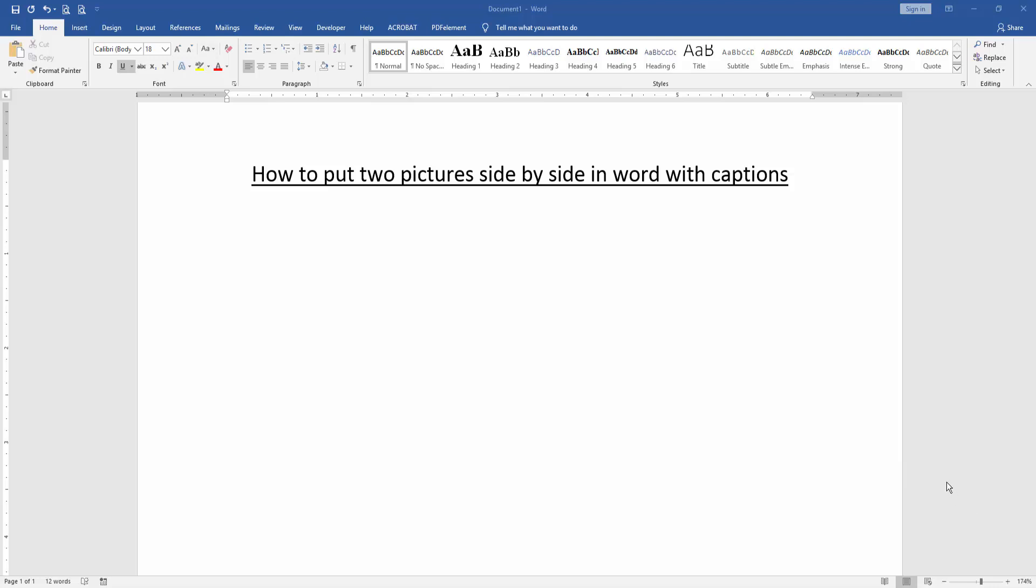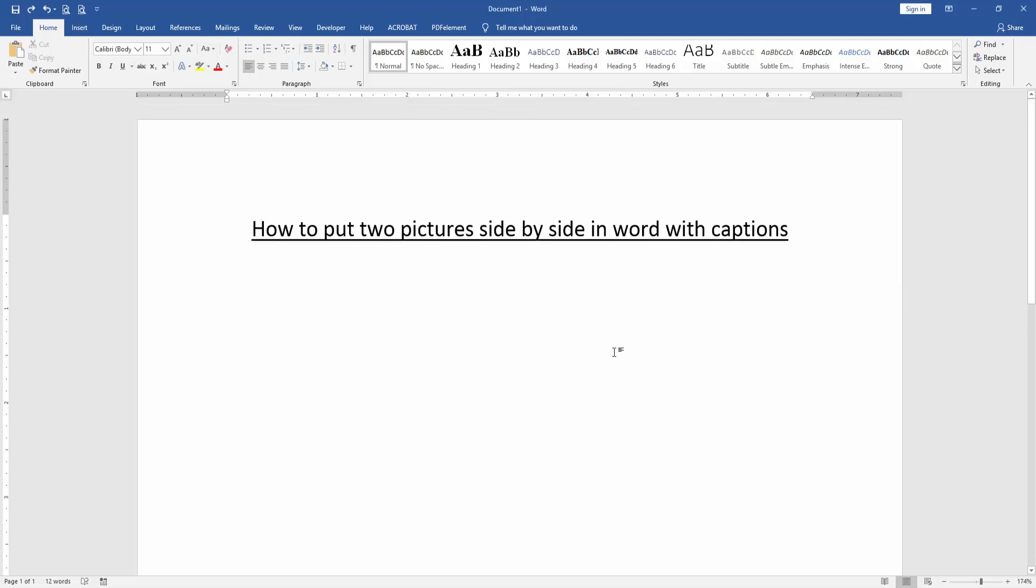Assalamualaikum. Hello friends, how are you? Welcome back to our new video. In this video I am going to show you how to put two pictures side by side in Word with captions. Let's get started.